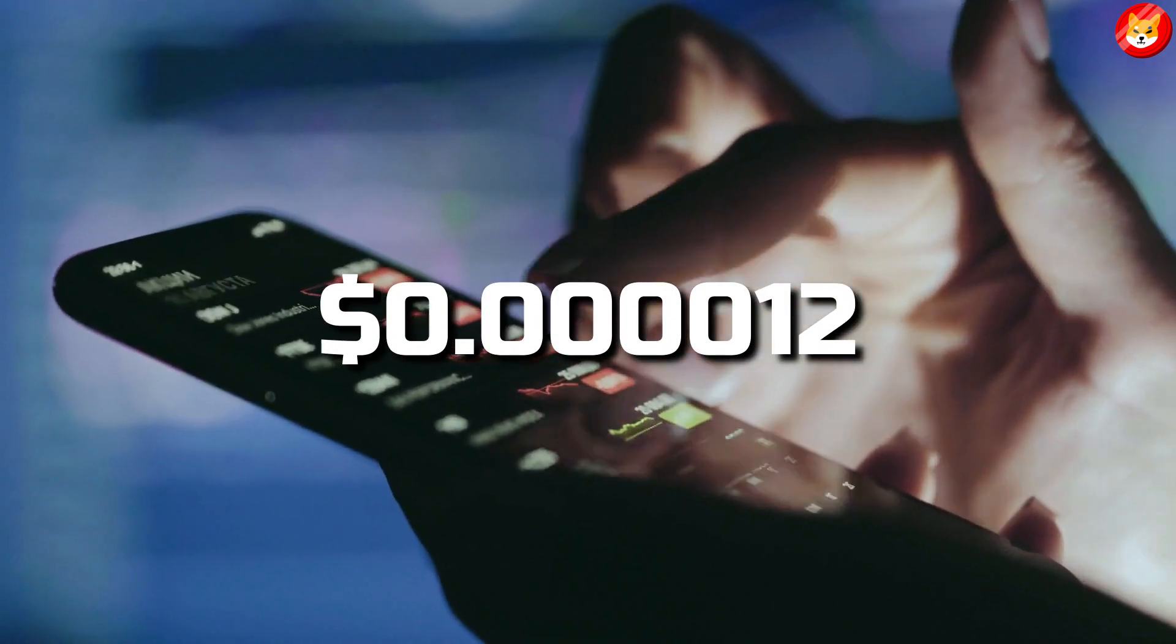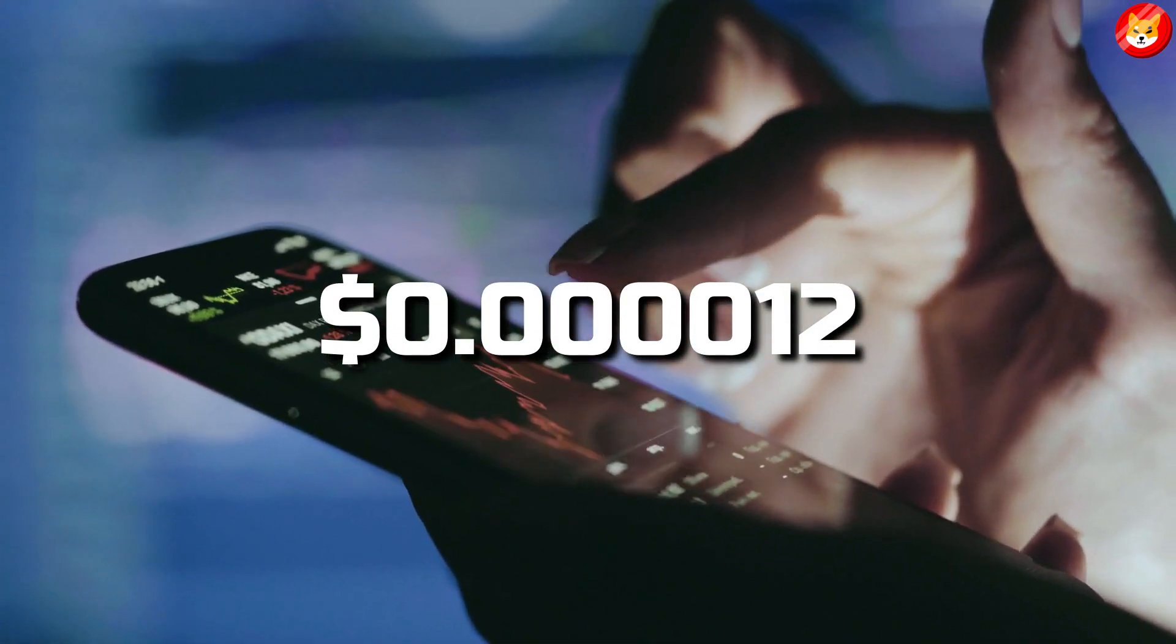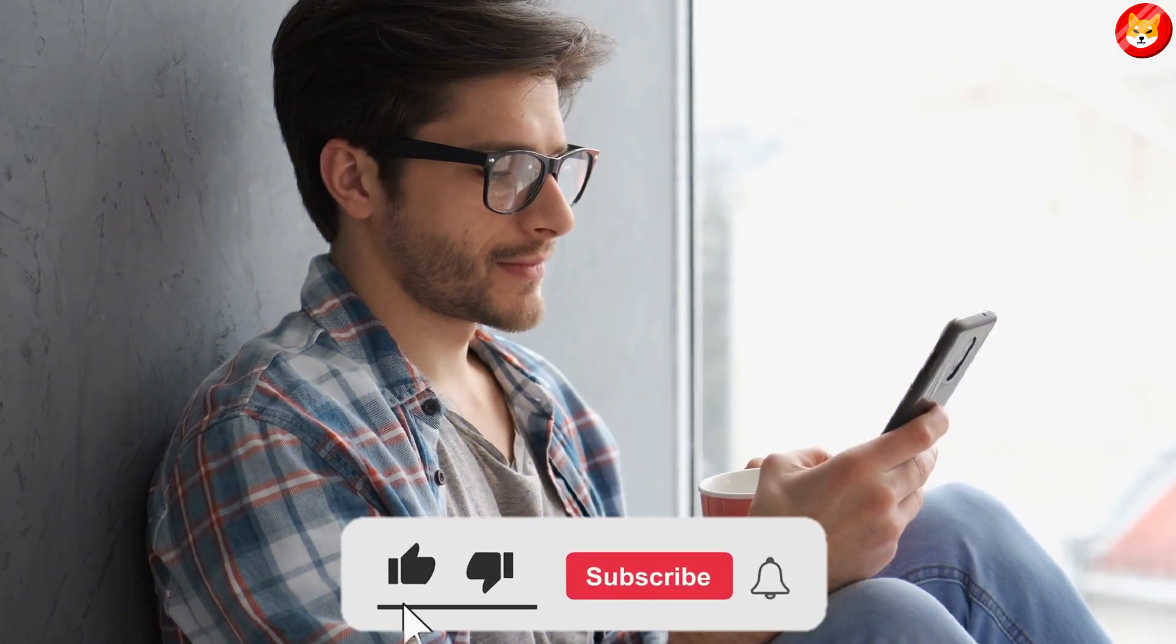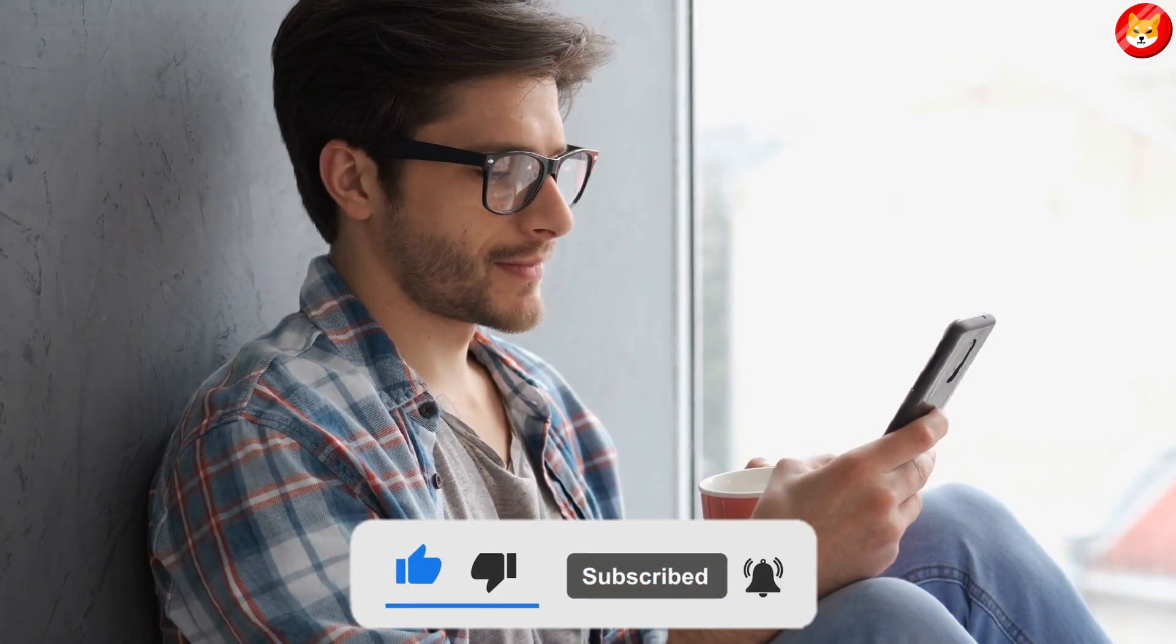That's a wrap for today. Don't forget to smash the thumbs up, share, and subscribe to the channel to see our latest content.